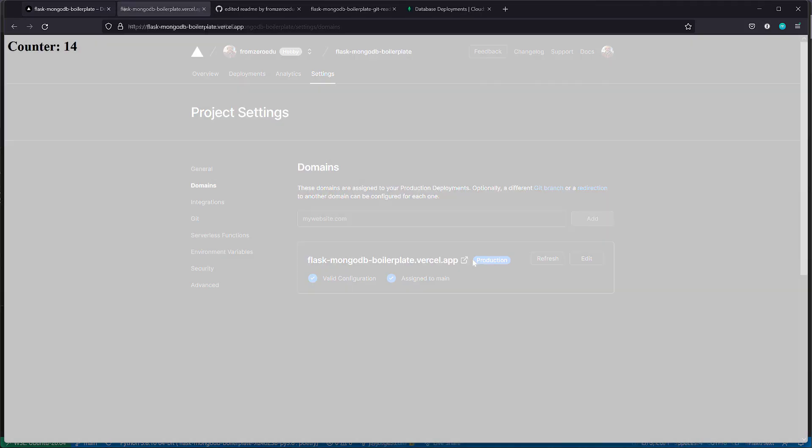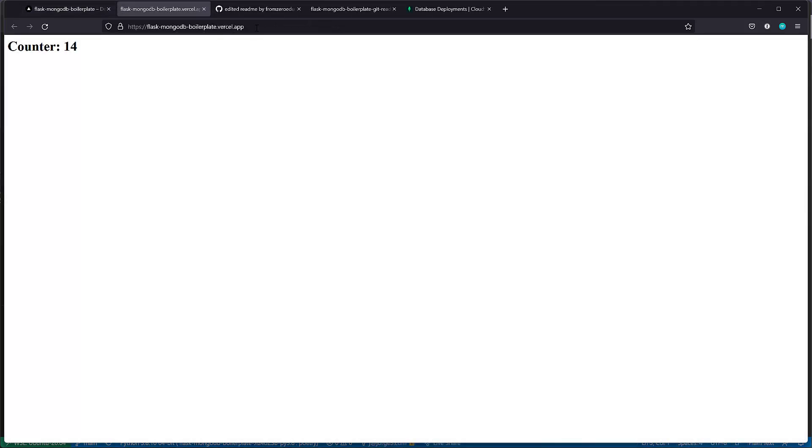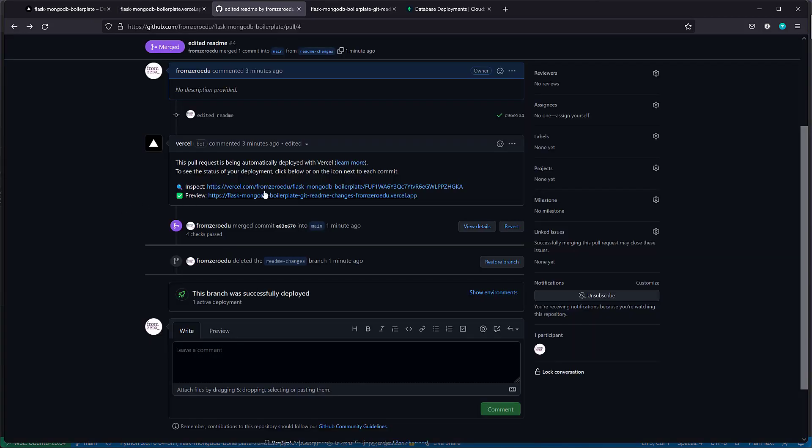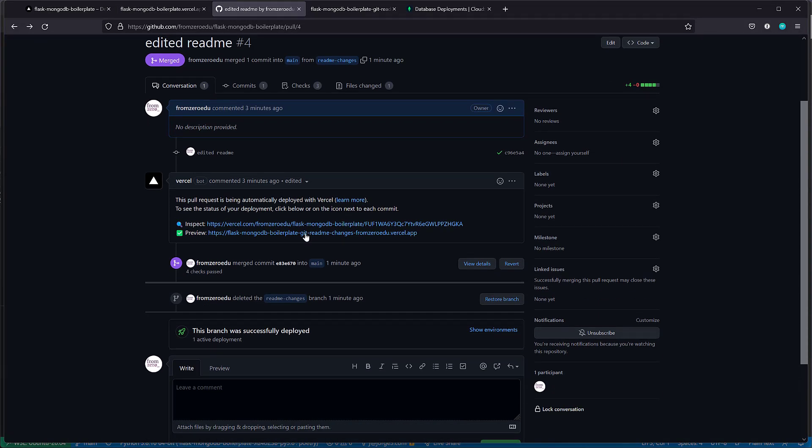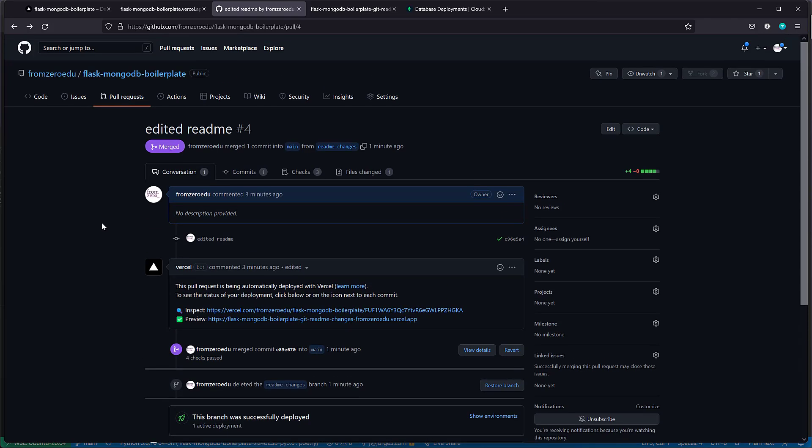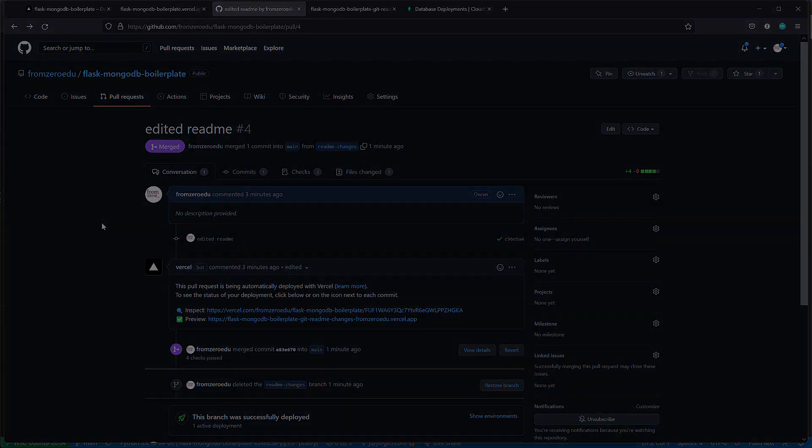That's it. That's how we can get our Flask database-driven factory pattern application on Vercel without paying anything and with an amazing CI/CD pipeline that includes a staging preview URL. After this, I'm not going back to AWS or Google Cloud because this is so easy and amazing.